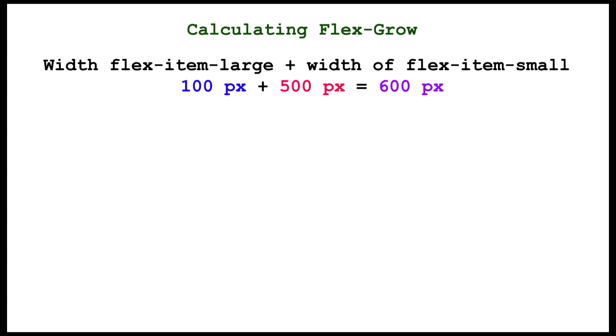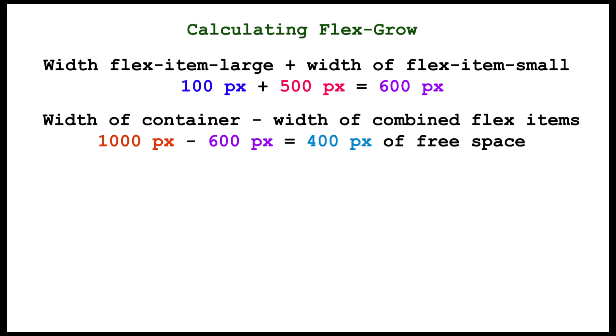First add together the widths of both flex items and then subtract that value from the width of the container. 100 plus 500 is 600, 1000 minus 600 is 400. So we are left with 400 pixels of free space.